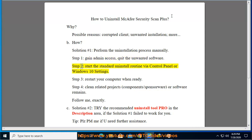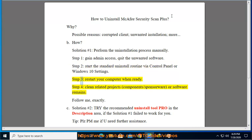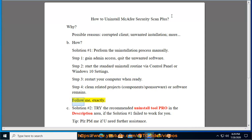Step 2: Start the standard uninstall routine via Control Panel or Windows 10 Settings. Step 3: Restart your computer when ready. Step 4: Clean related project components, sponsorware, or software remains. Follow me exactly.